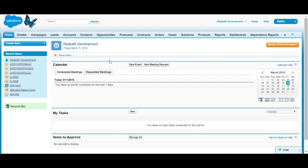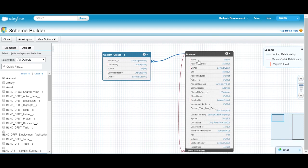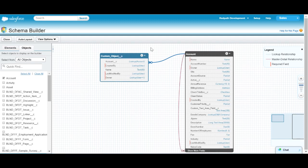So here we are at our homepage. I'm going to navigate over to schema builder and show you what we're working with here in a test developer org, so you can get a little bit of context. We have the account object — a standard object — and then I just created a custom object called custom_object__c, and it has a lookup relationship called account to account.